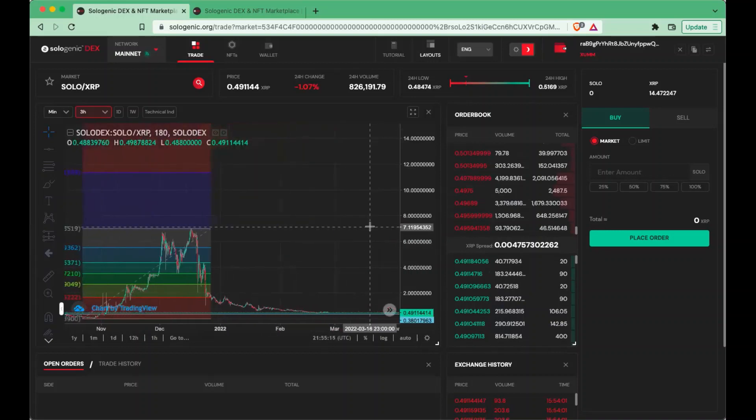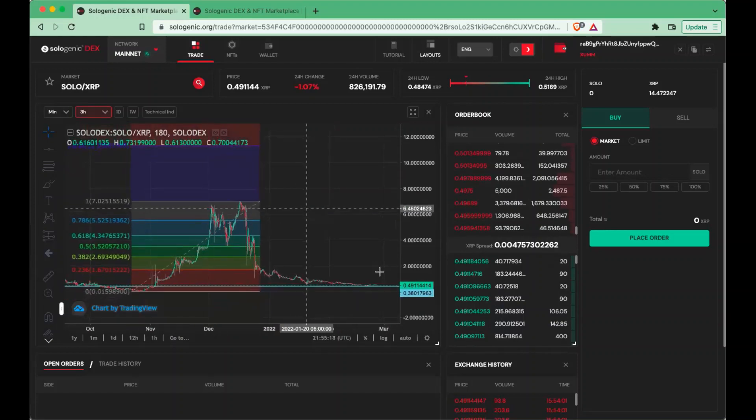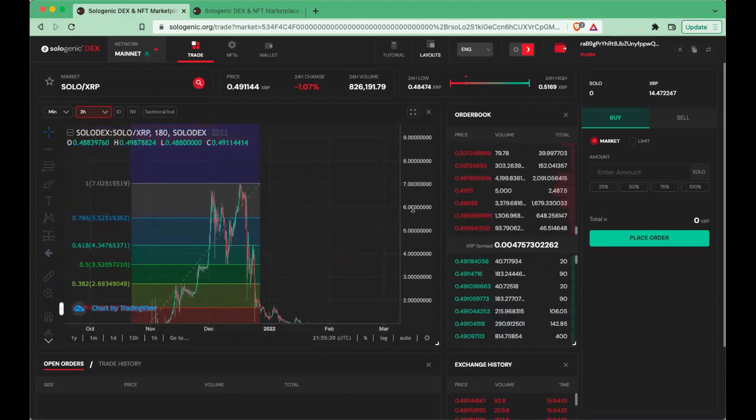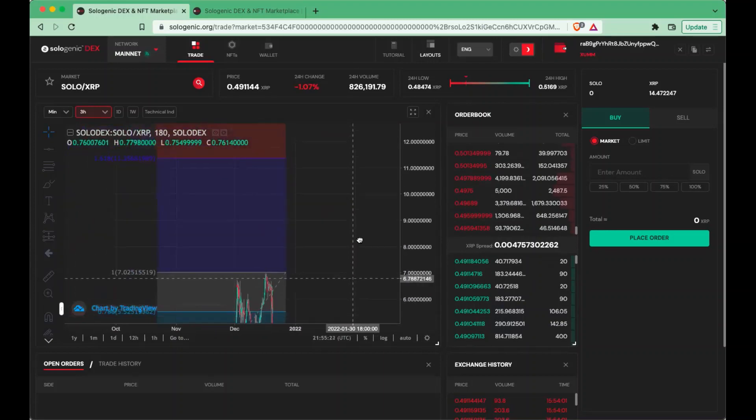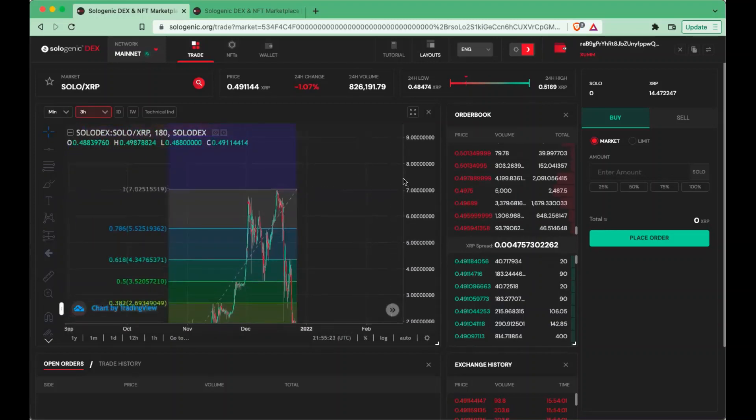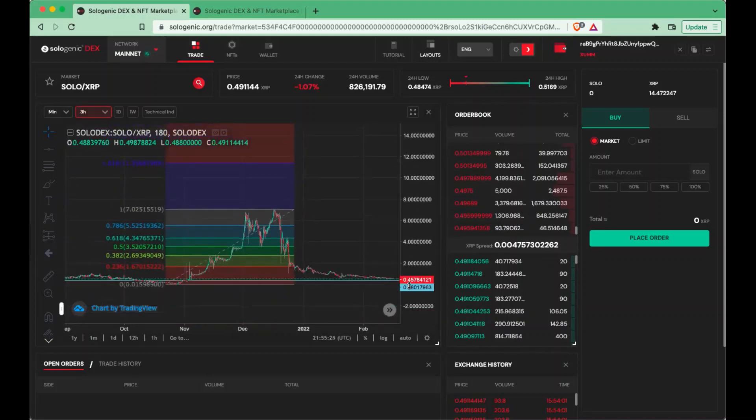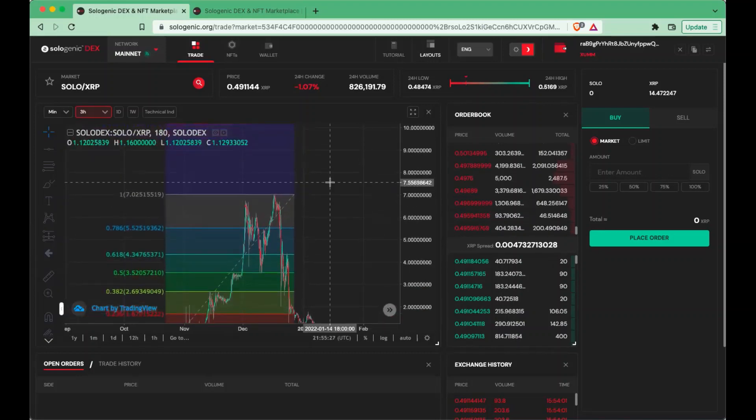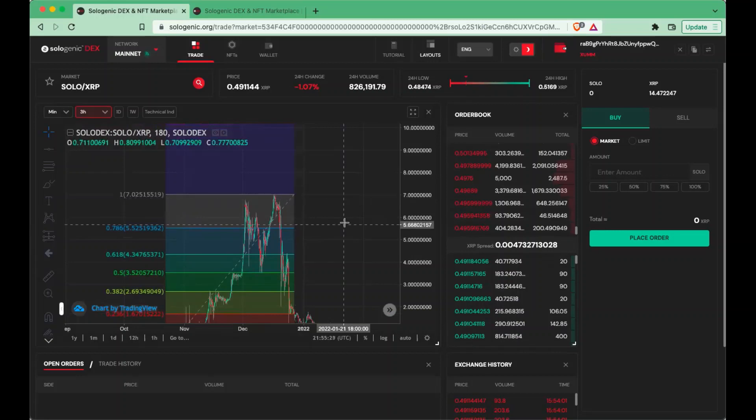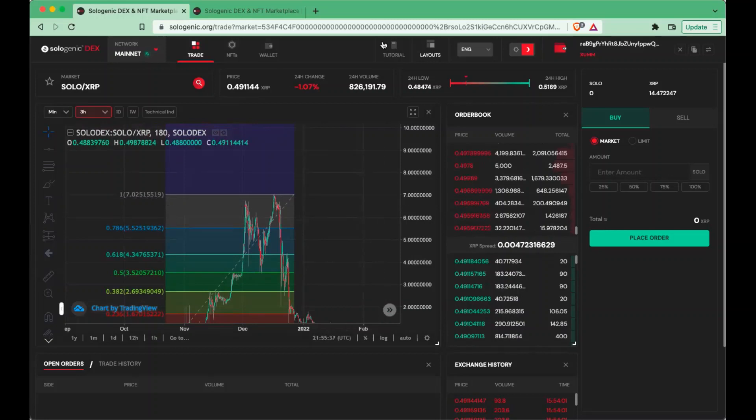So we definitely appreciate the analysis today, everyone, and hopefully Sologenic starts to rebound in price because we know it is man. This is a great project to be in. We thank you all for watching today's episode. It's Fiction Crypto and Michael Lee XRP. Thanks guys for tuning in. Peace.